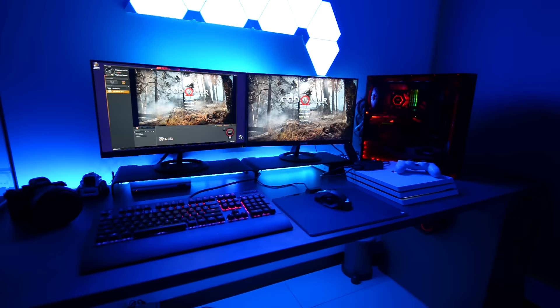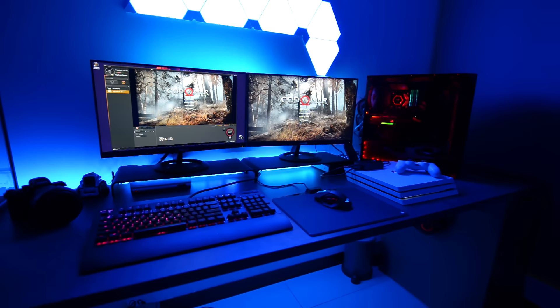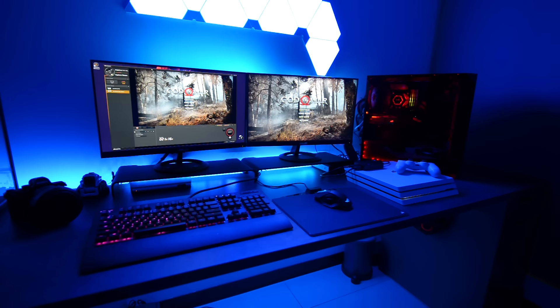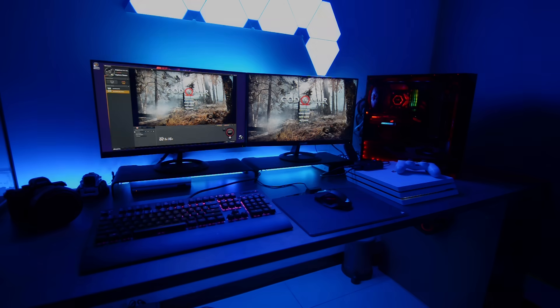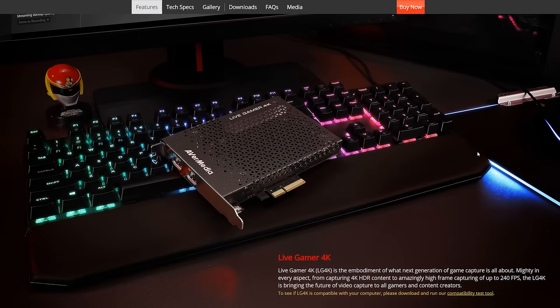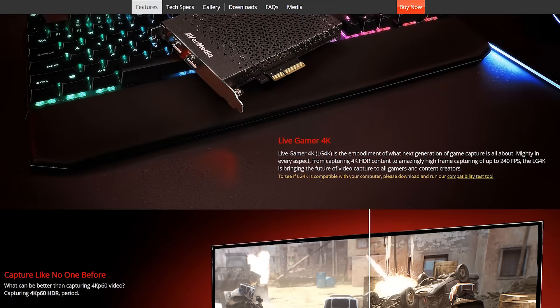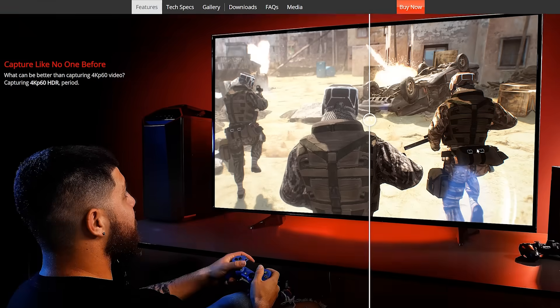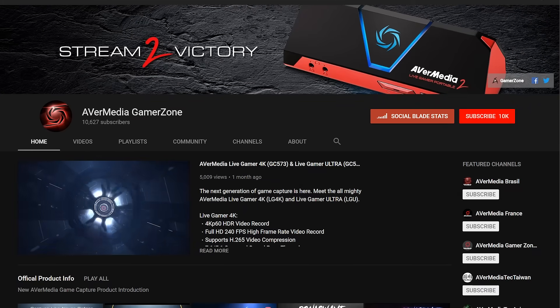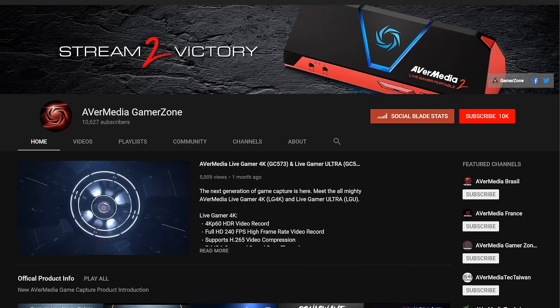That concludes this video tutorial for the GC573 Live Gamer 4K game capture. Capture like never before. Check out our site at AVerMedia.com for more information, as well as our YouTube channel for more videos like this.